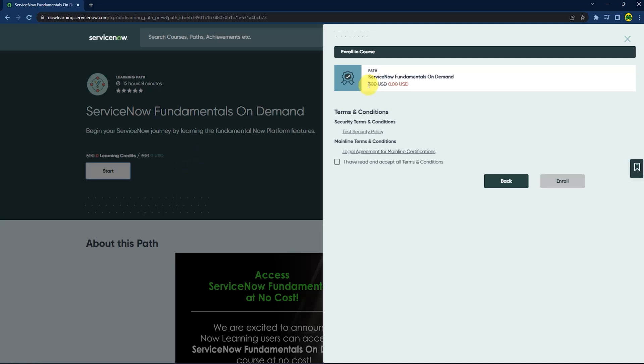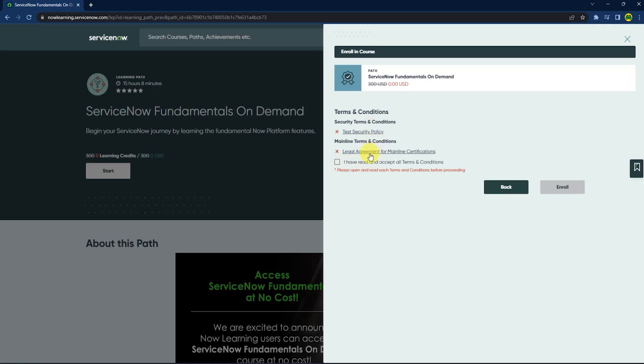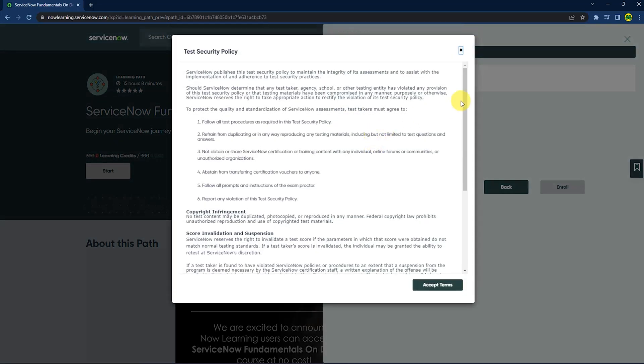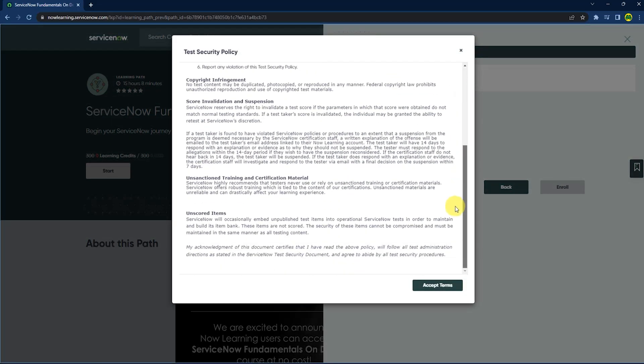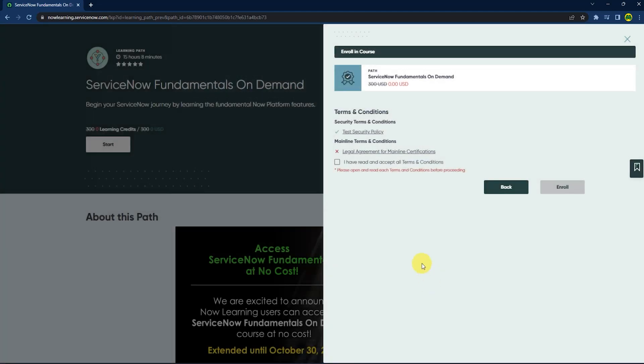As you can see here, two courses worth 300 USD are now zero USD. In order to get this, first you have to click on this checkbox, but before that you have to read both of the policies, which we all know we don't do. Just click on both policies, scroll down, and press accept terms, then do this for the second one too.